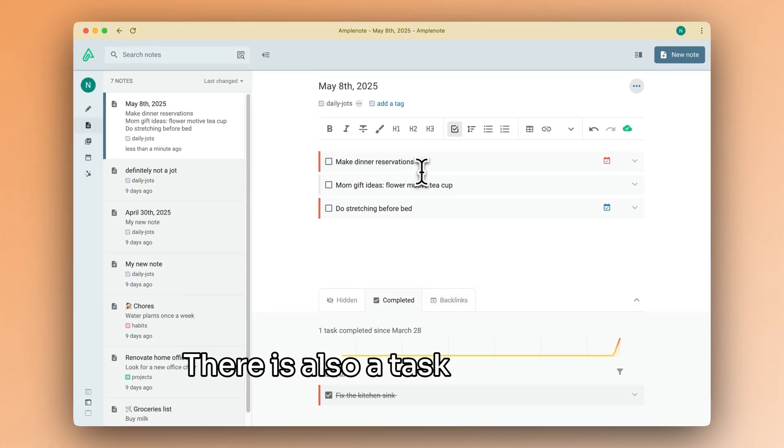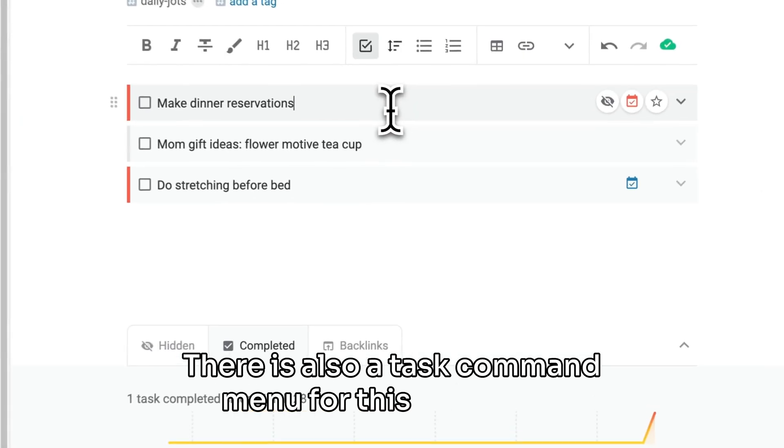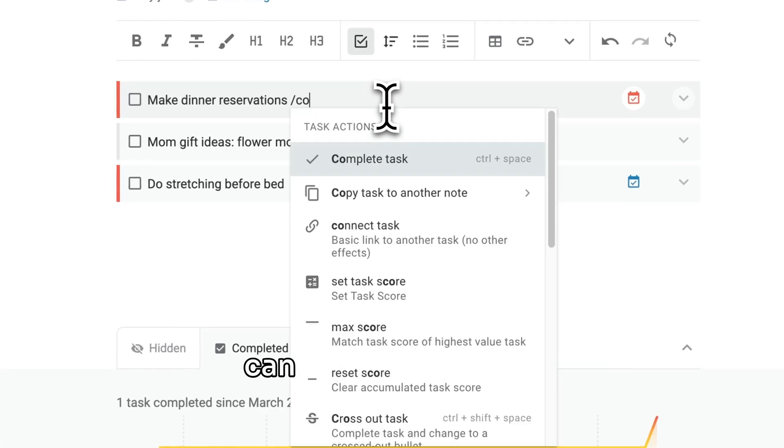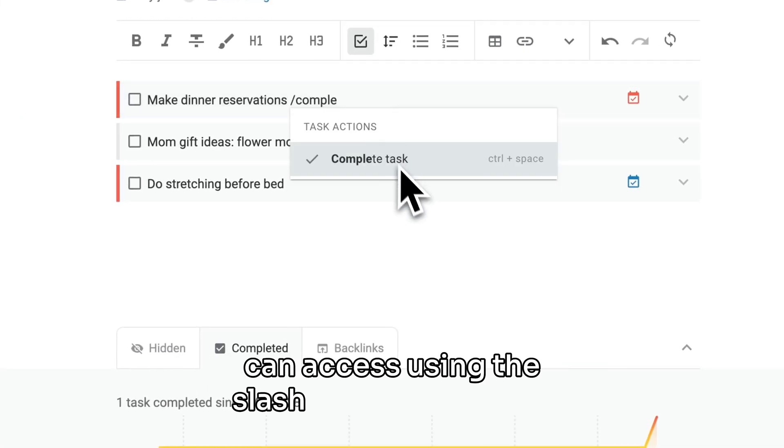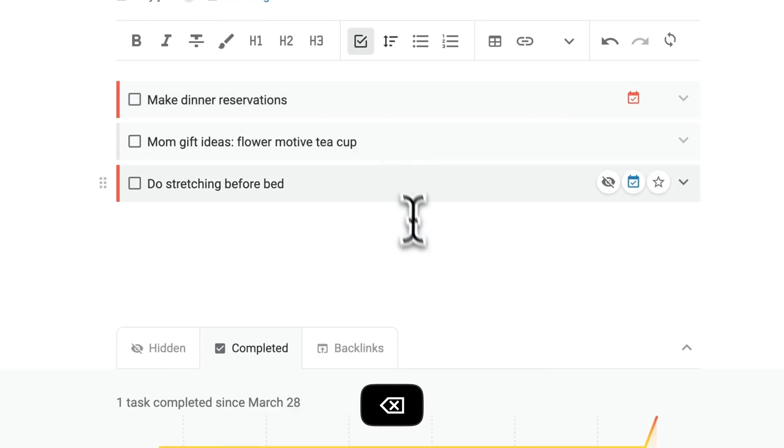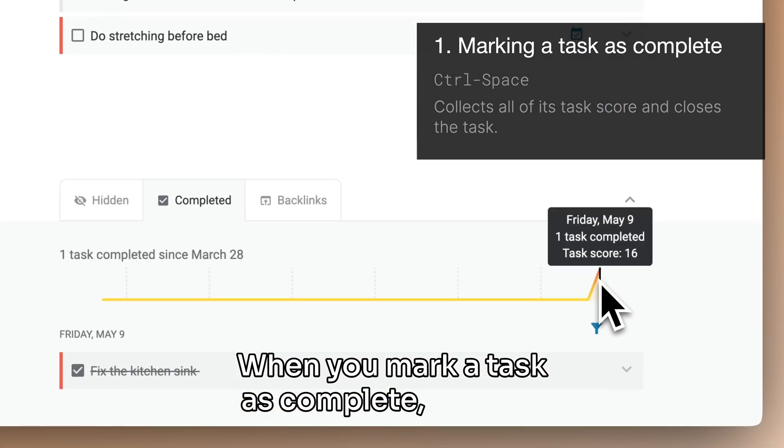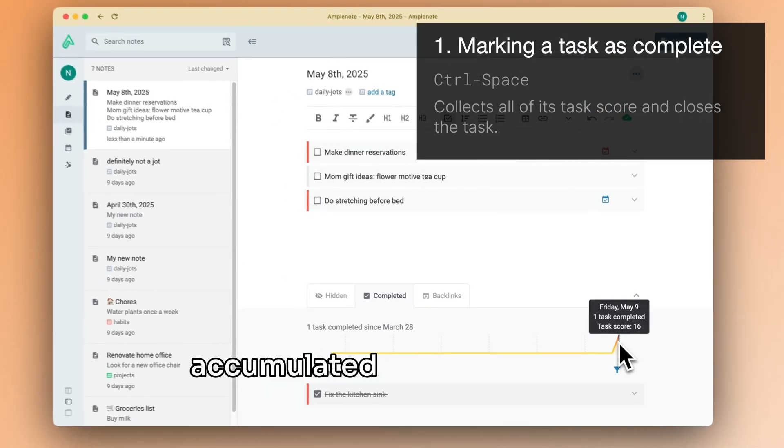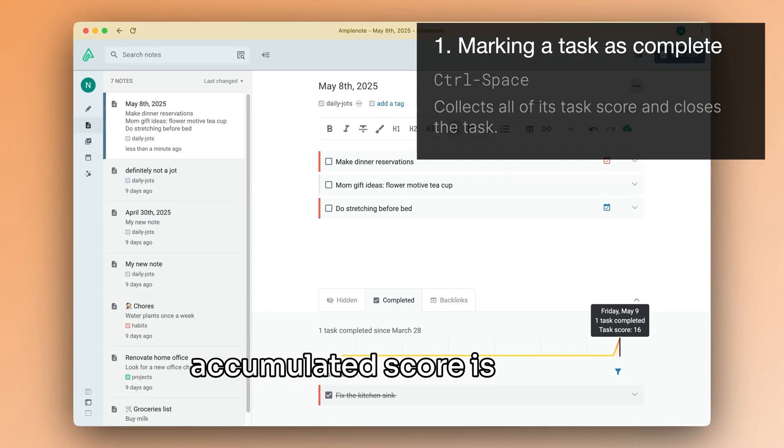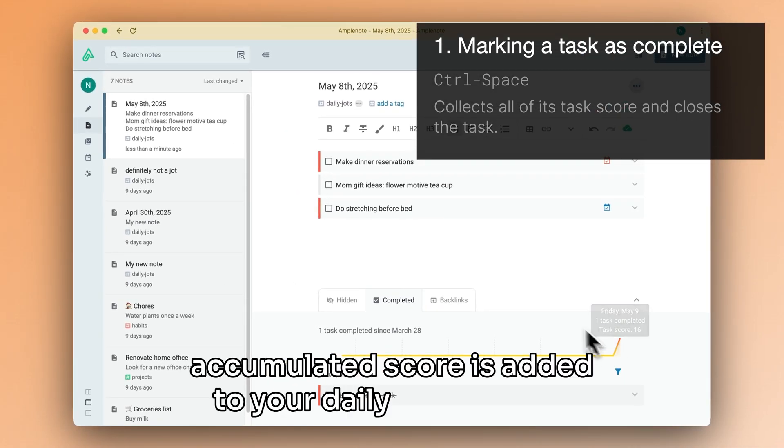There is also a task command menu for this, which you can access using the slash command menu. When you mark a task as complete, all of its accumulated score is added to your daily scoreboard.